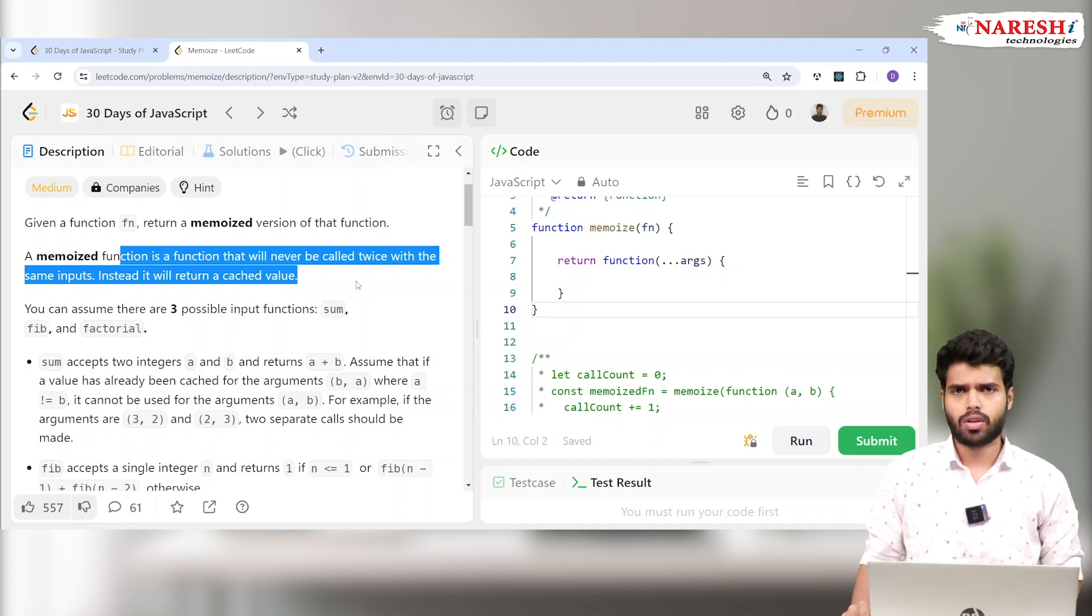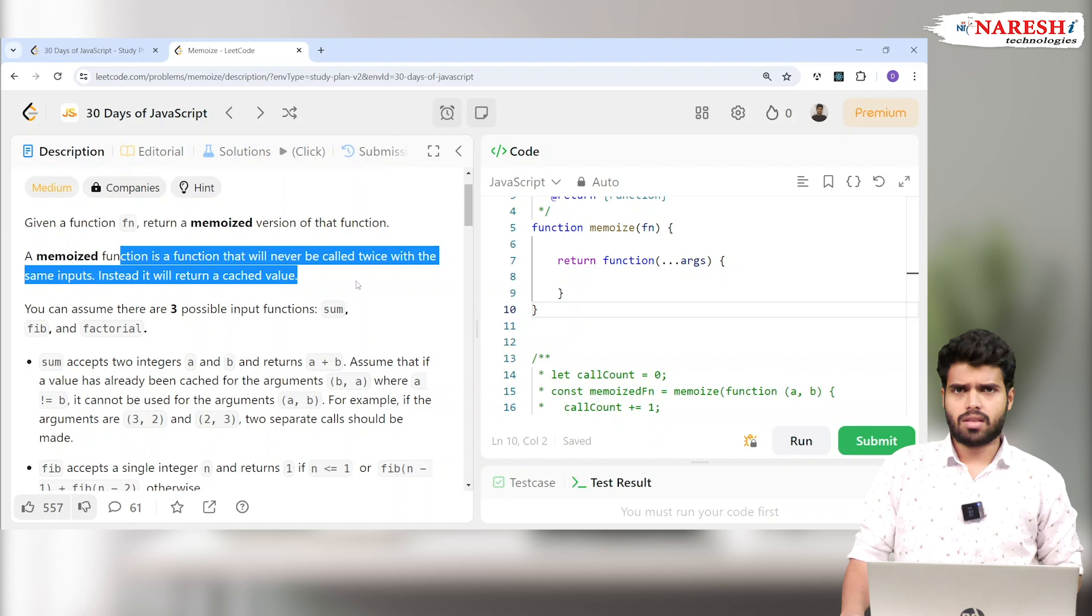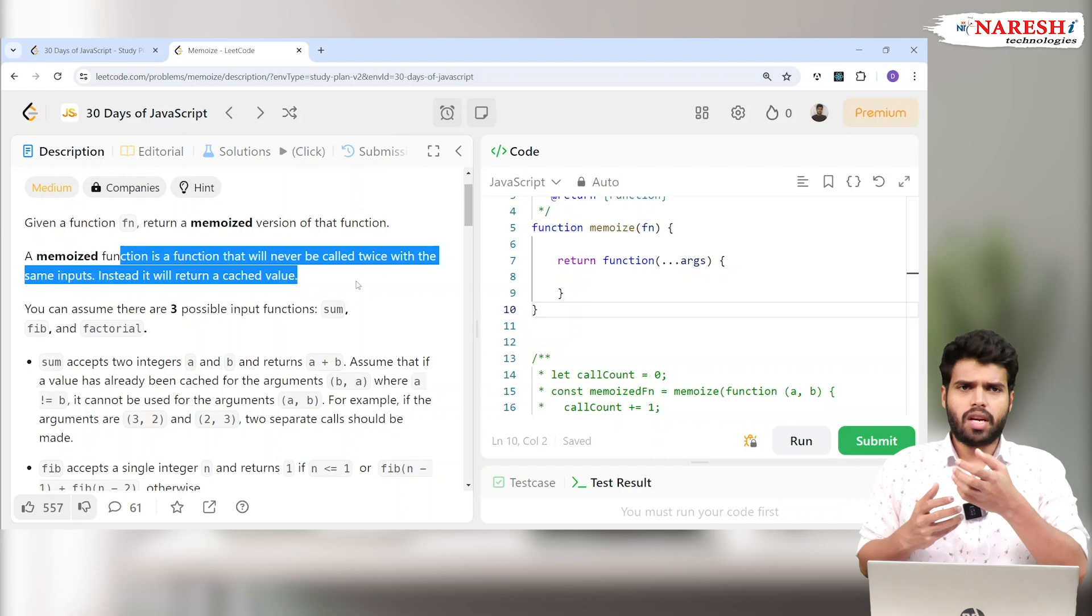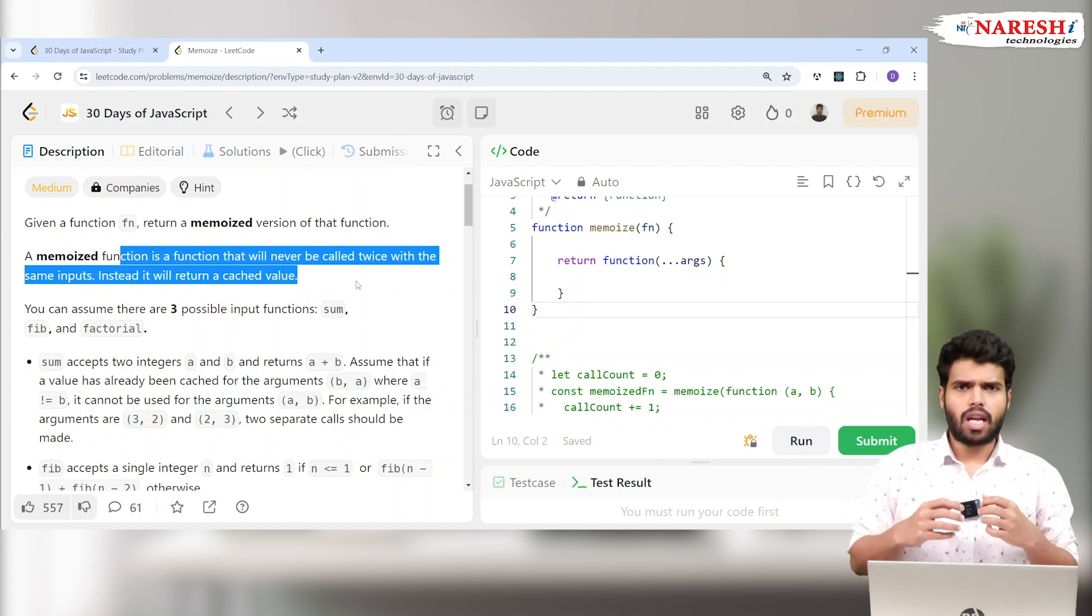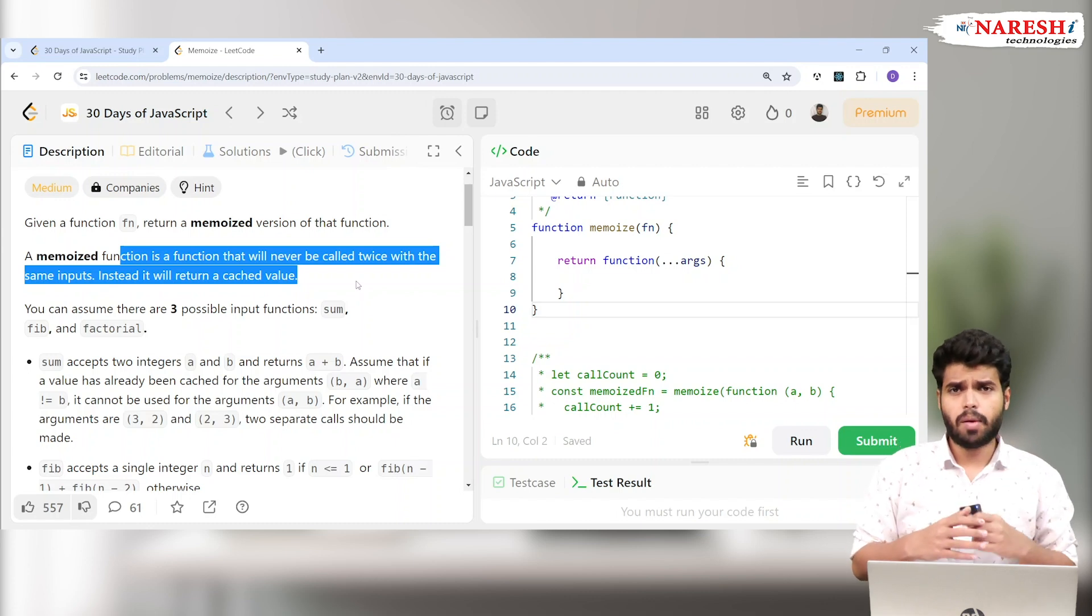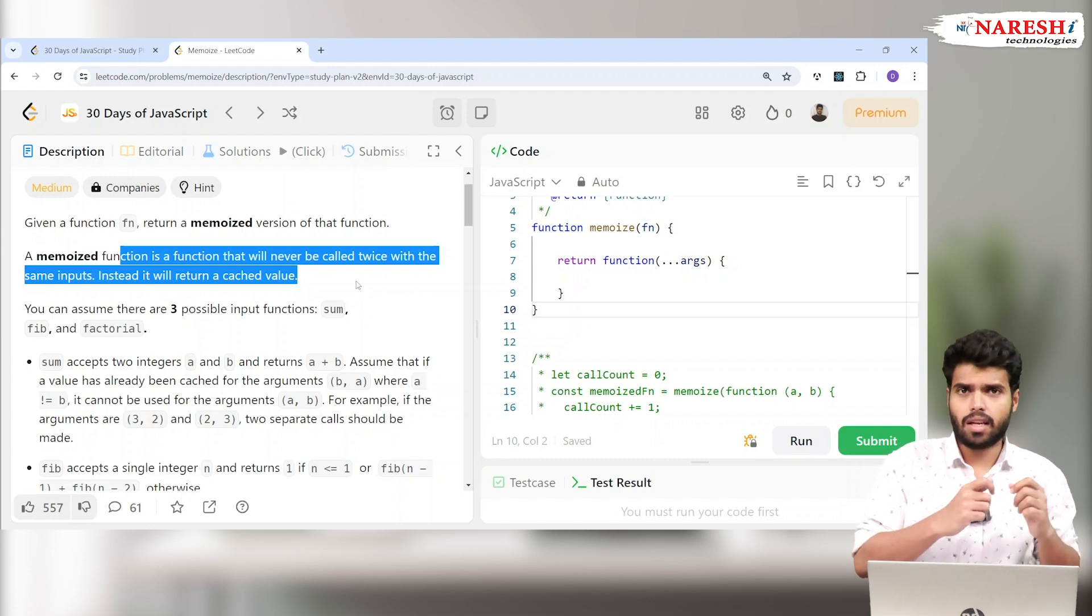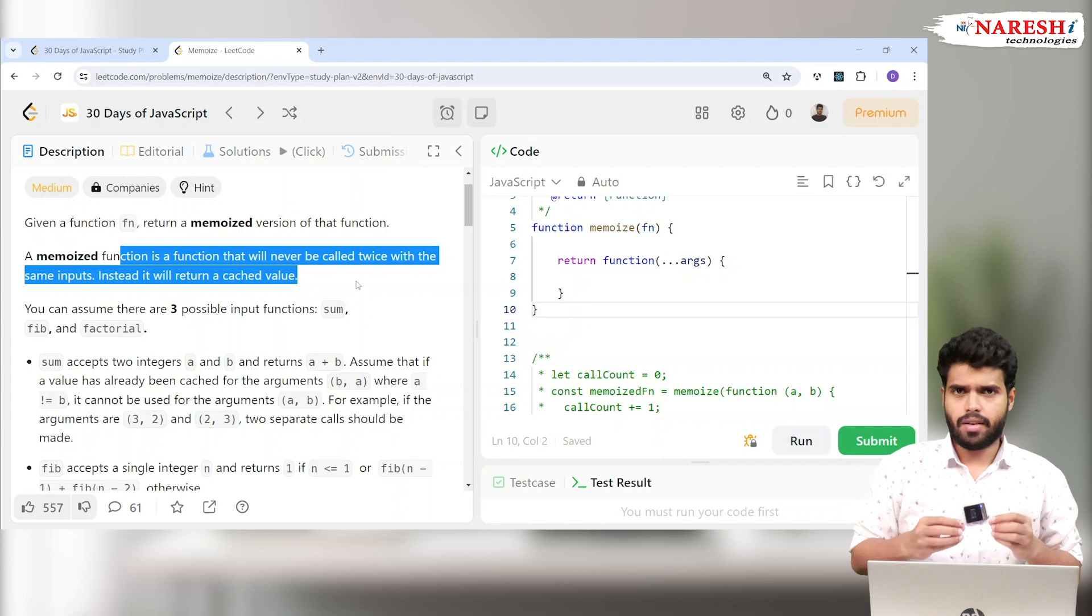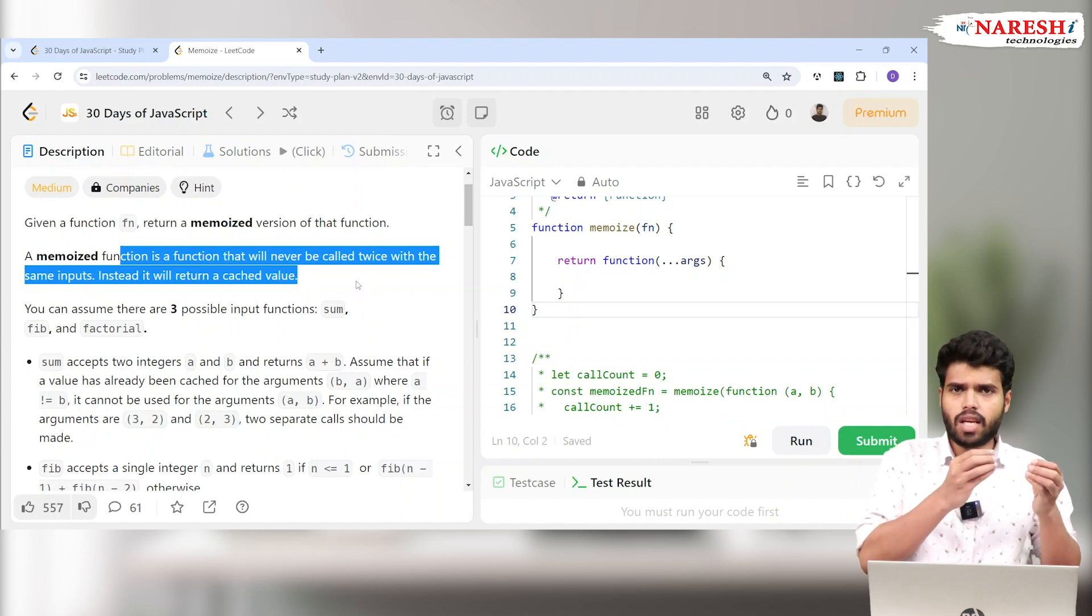Imagine there is one function that calls some API link. When I type a movie name, it has to get the movie's image. Imagine I'm typing the same movie name again. Again it will go to the request and bring the same result instead of using cached data.